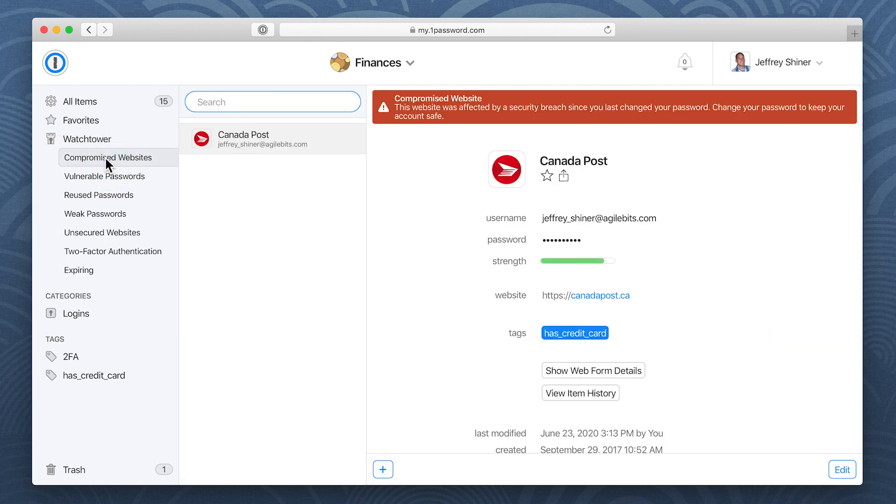Now try it on your own and discover all the ways you can use 1Password to keep your team safe online.